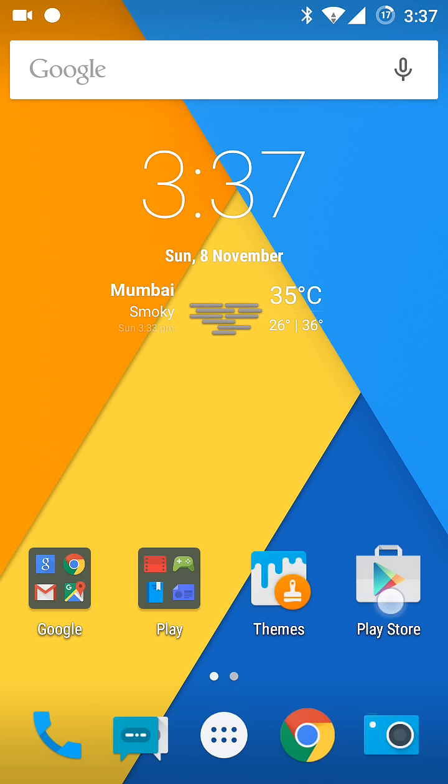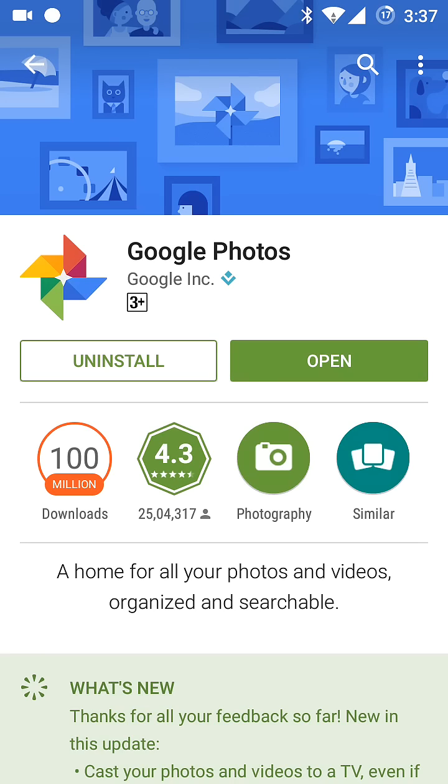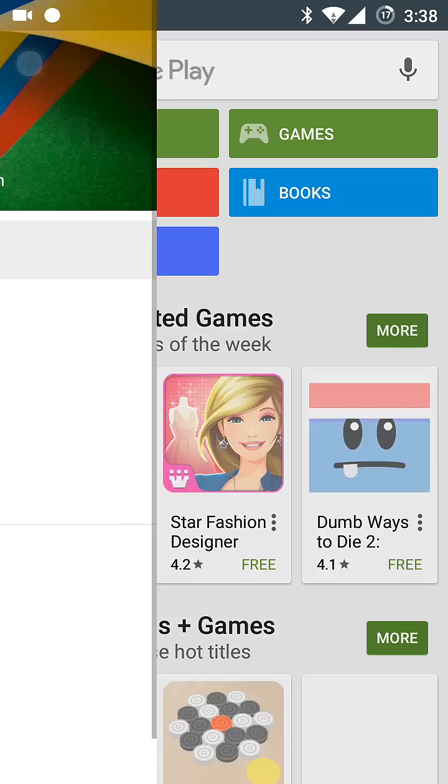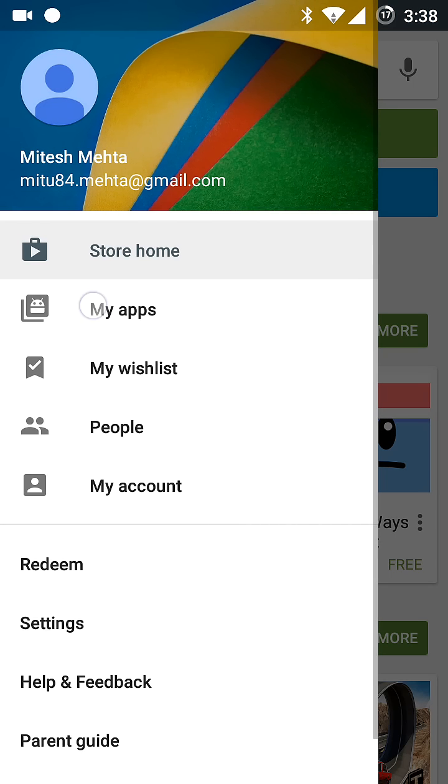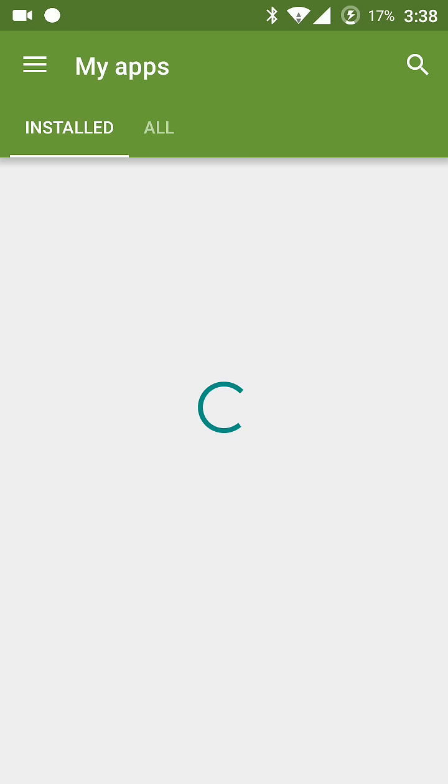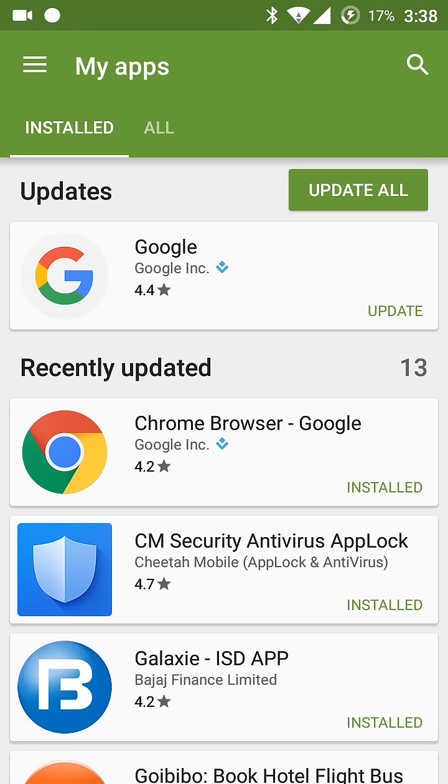Then you can simply go to Play Store and update your Google app if there's an update available, like this.